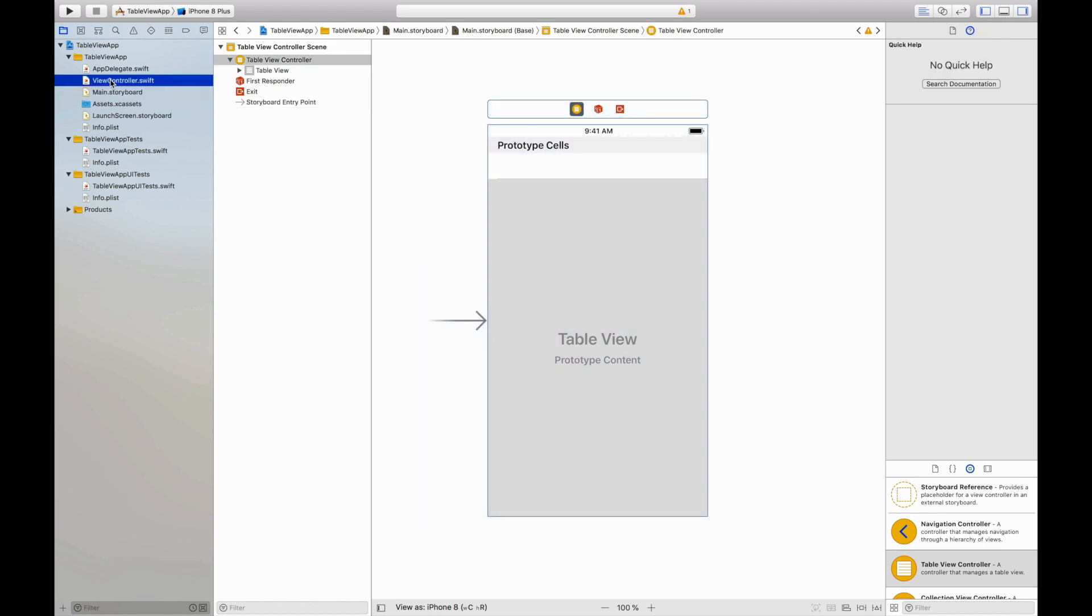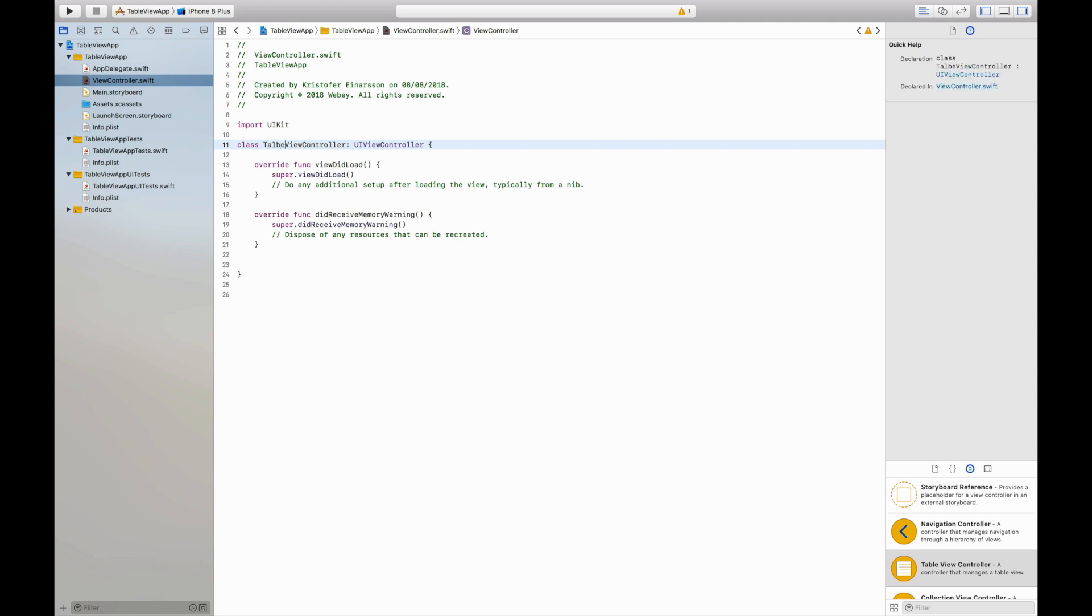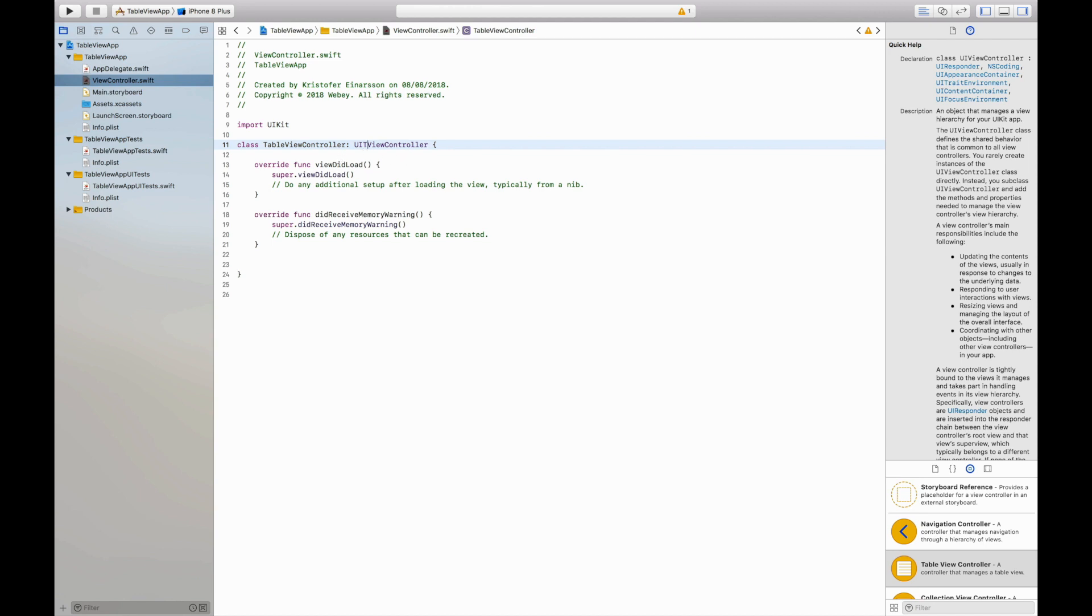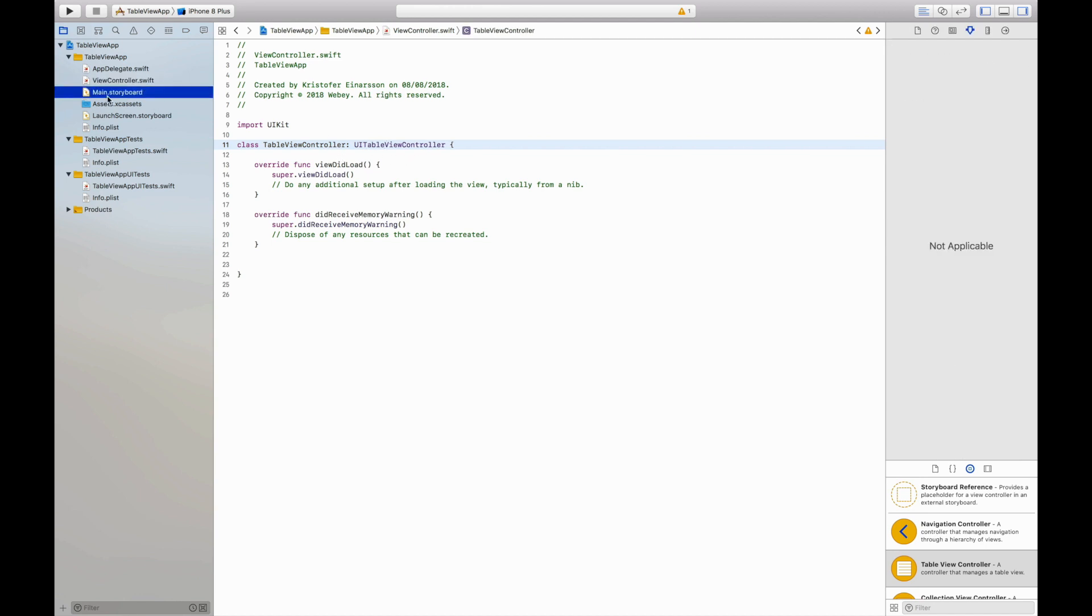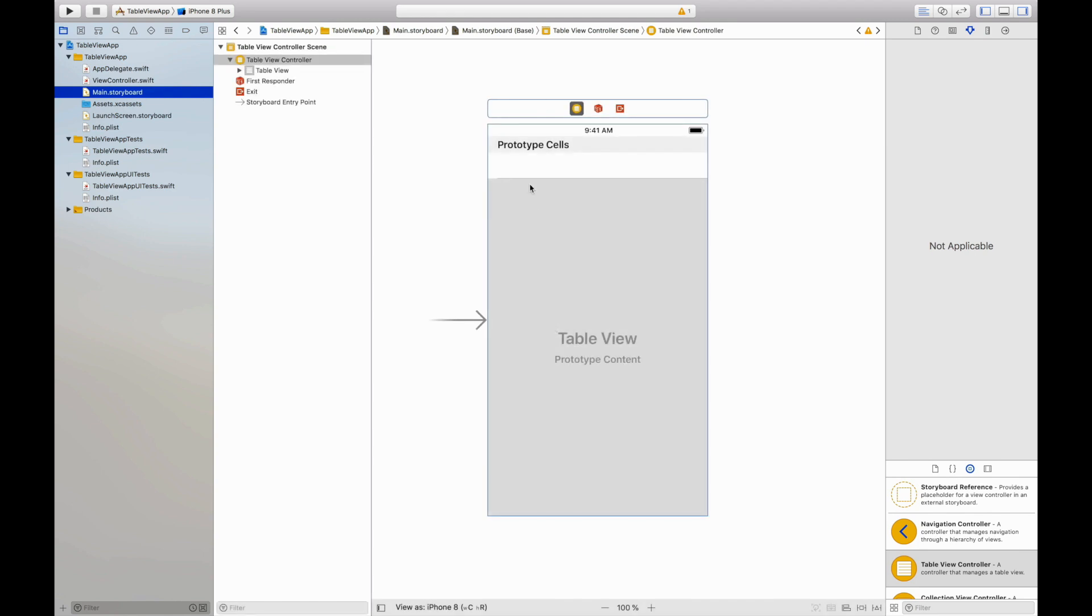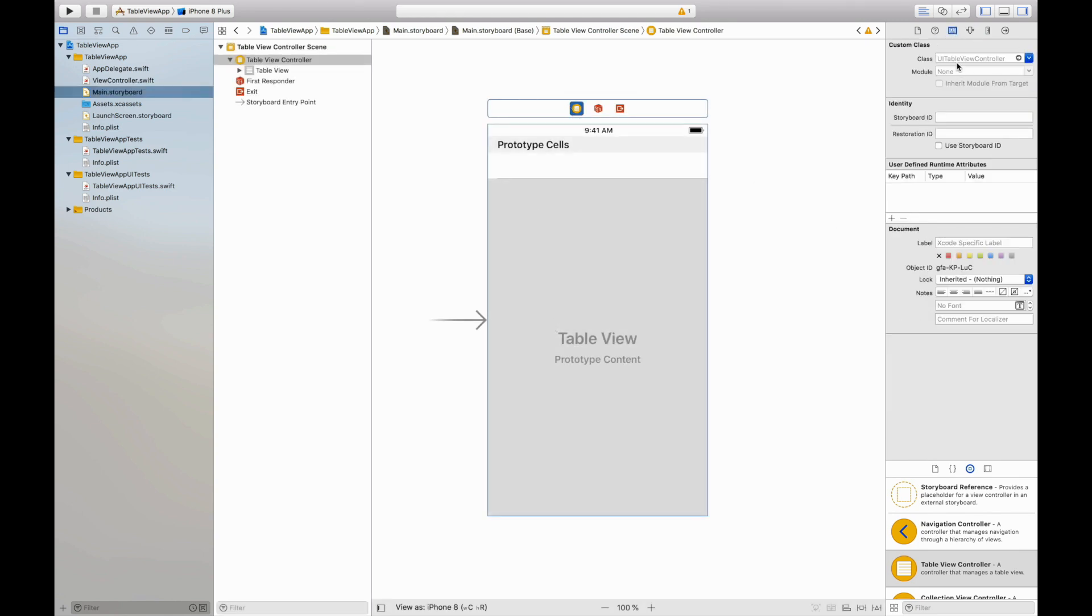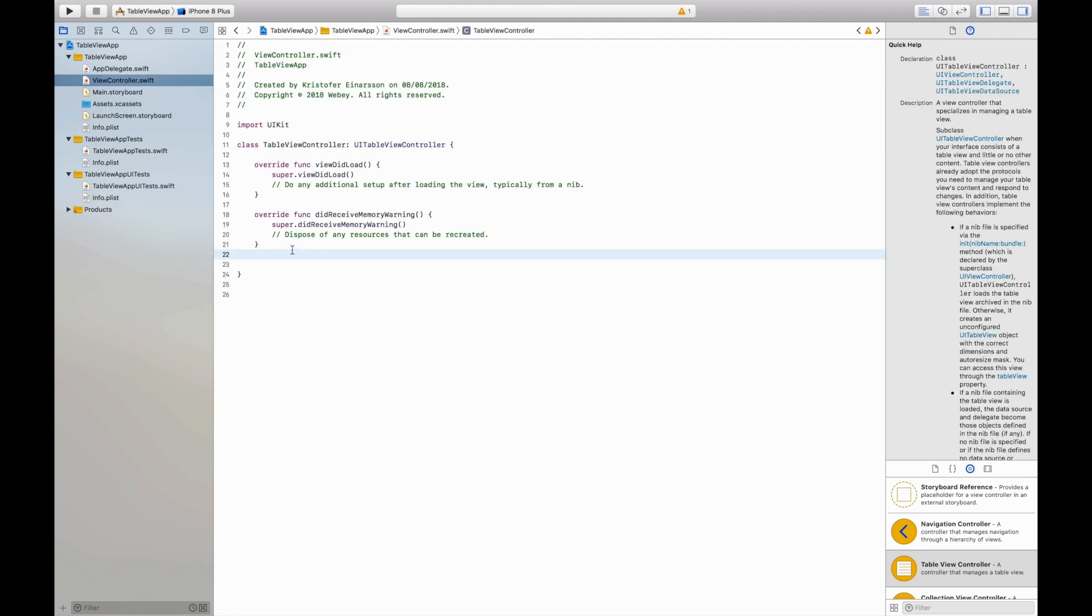I will then go into the view controller and rename it to table view controller and the UI view controller to UI table view controller. I will then go back to the main storyboard, select the table view controller, go into the identity inspector and find the class table view controller and select it. Now when that's selected we are connected to the class so we can start writing some code.